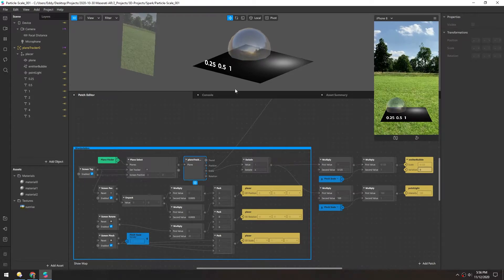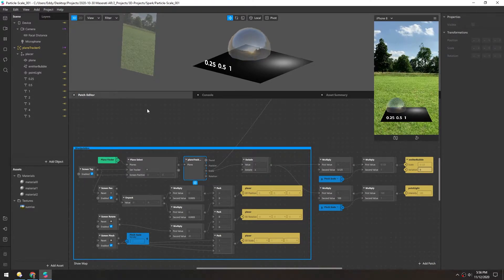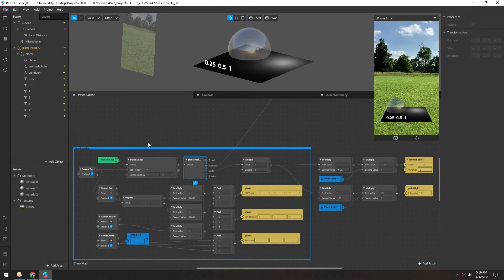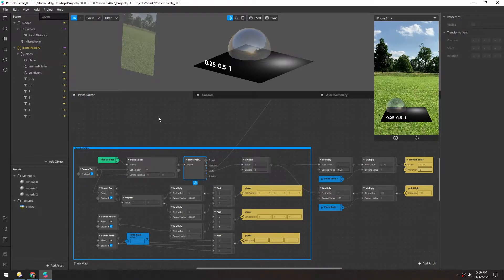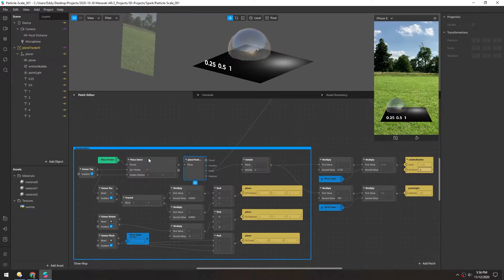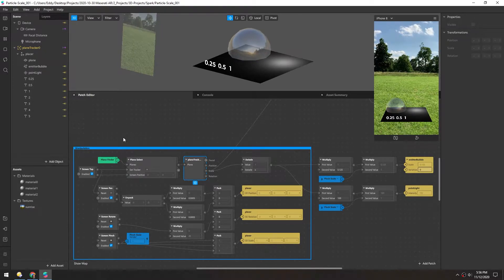I had been struggling getting lights and particles to scale properly in the plane tracker, so I made this little debug scene.